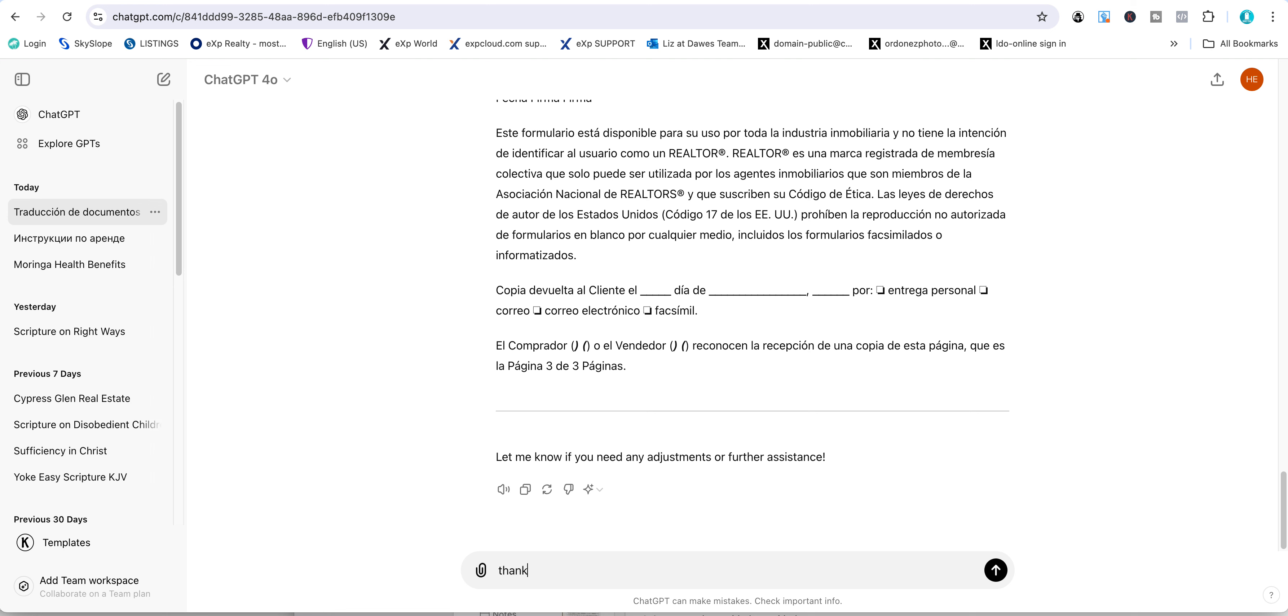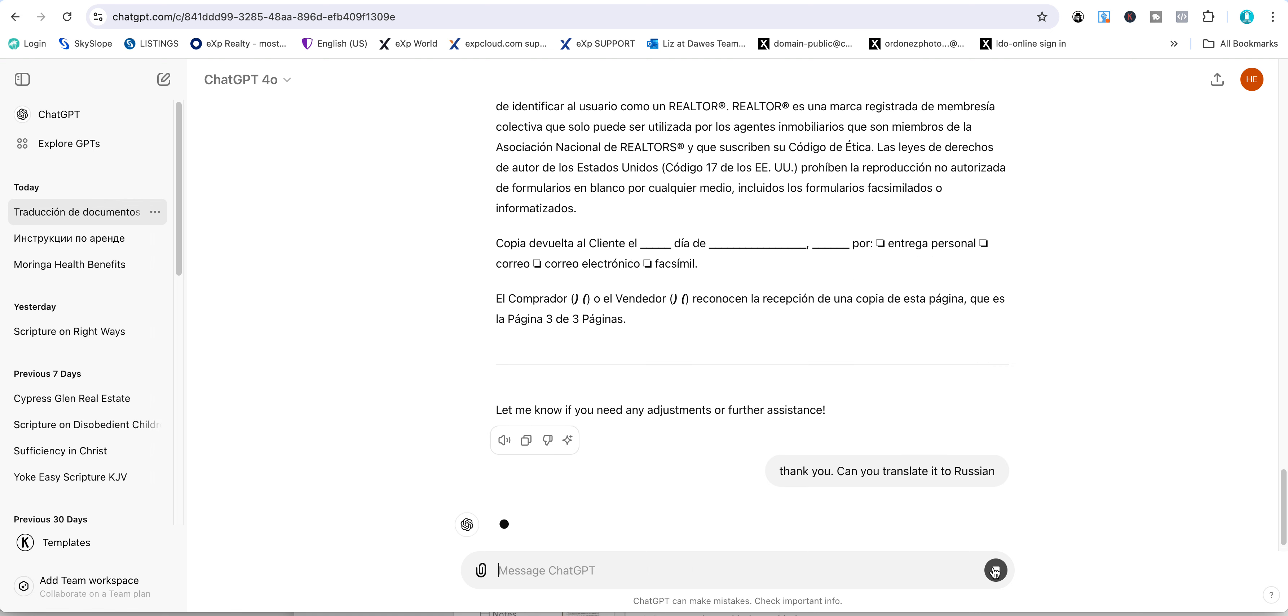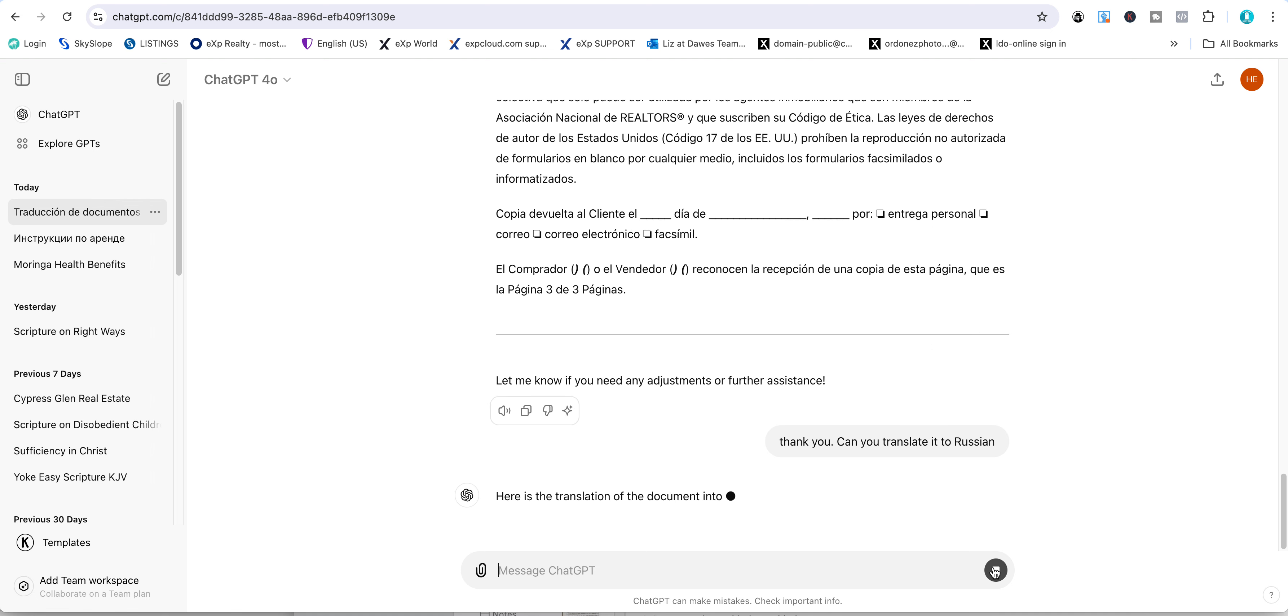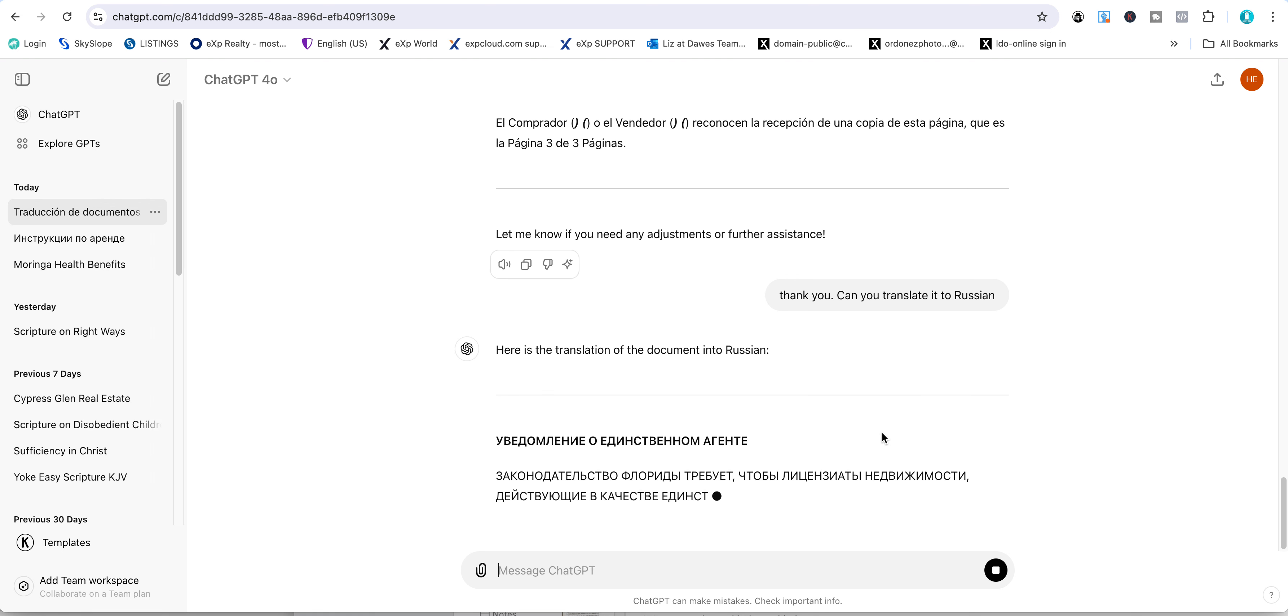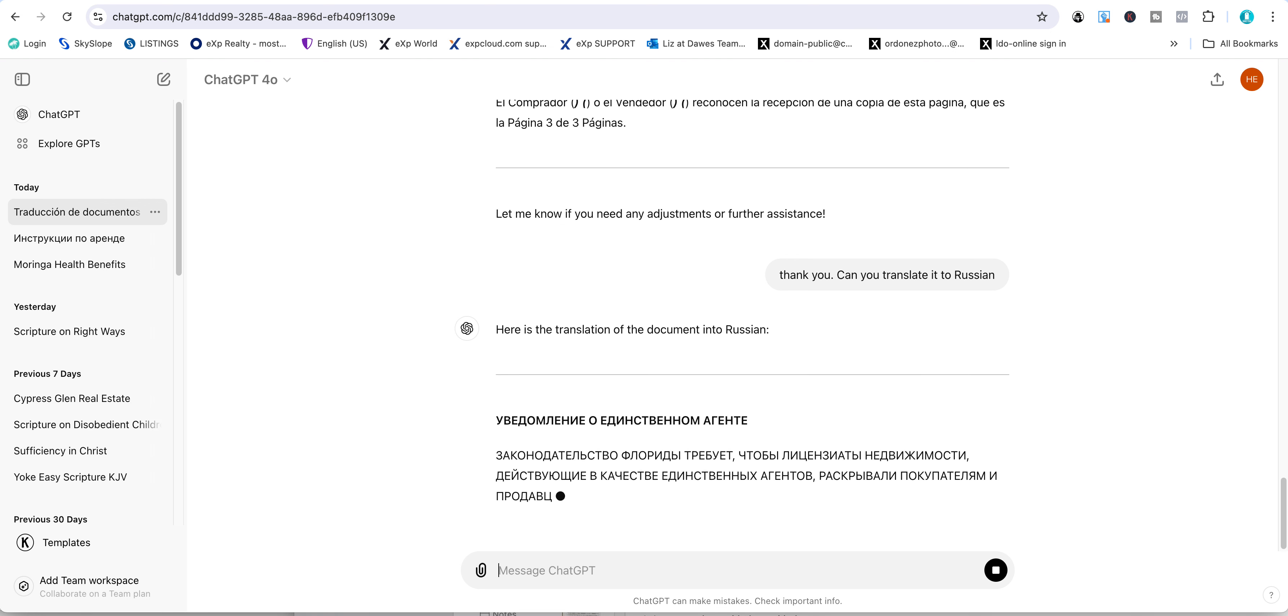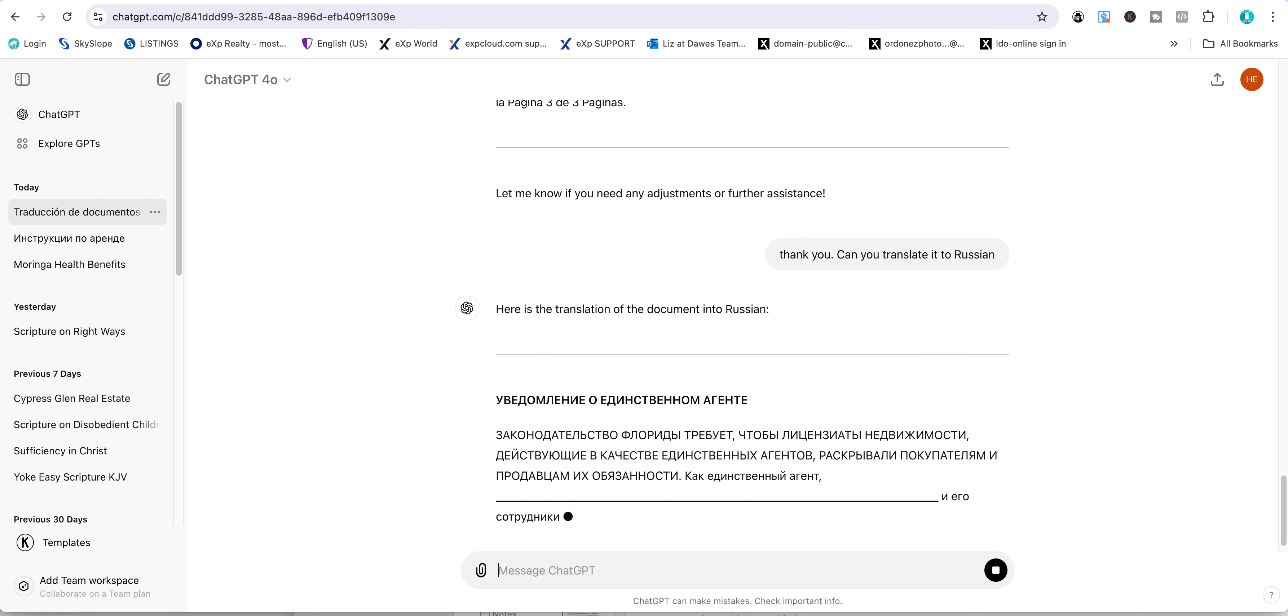I'm going to say thank you and then ask 'can you translate it to Russian?' It's going to do the same thing. Okay, have fun!